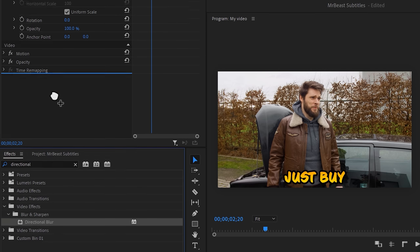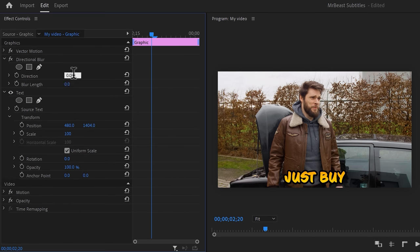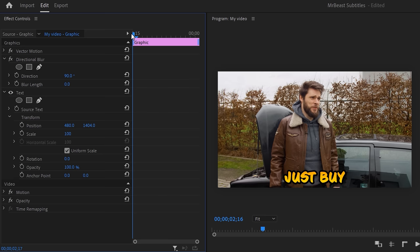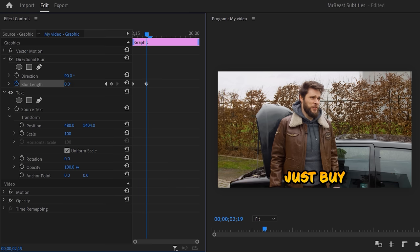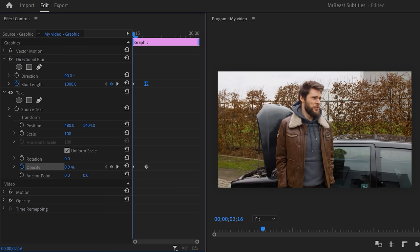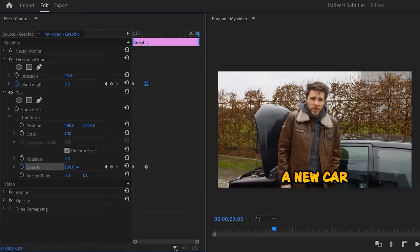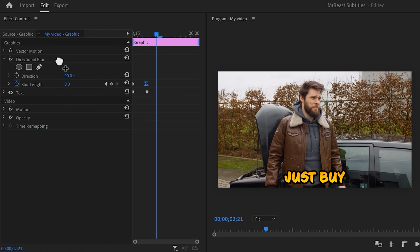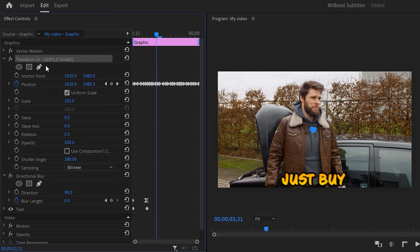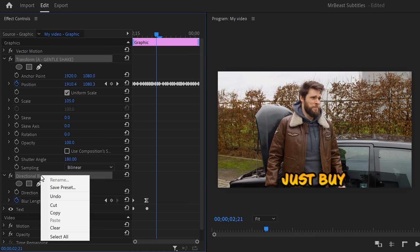I found a few more text animations. Find the directional blur effect and drag it onto the text layer. In the effects controls, set the direction to 90 degrees. Move to the first frame of the clip and set the blur length to 1000, then set a keyframe. Move three frames forward and set it to zero. Then go to opacity, set a keyframe, move the playhead back to the beginning and set opacity to zero. You can make this look even better if you download the free earthquake pack and drag that preset onto the clip. You can also save your own animations by right-clicking the effect and choosing to save it as a preset.